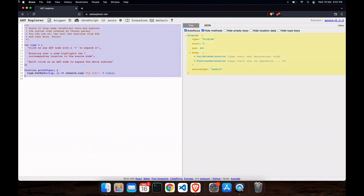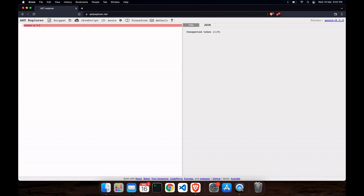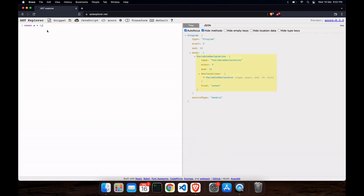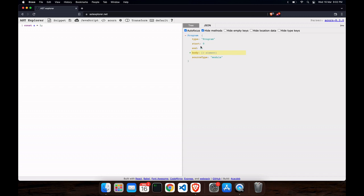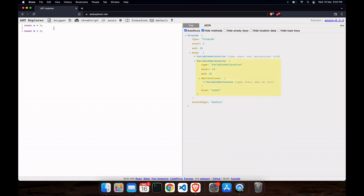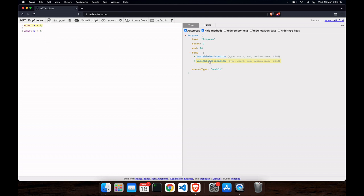We'll write a small code to better understand things. Here we have a simple variable declaration. You can see the tree on the right — the root is 'Program', showing where it starts and ends. Inside the body we have variable declarations. We have two variable declarations here, and as many lines of code you put in the file, the more nodes will be created on the right side.